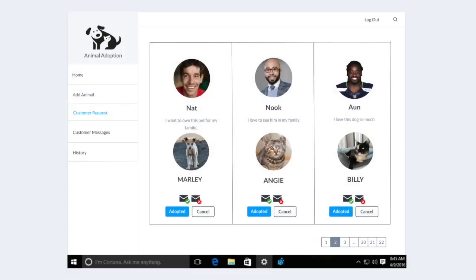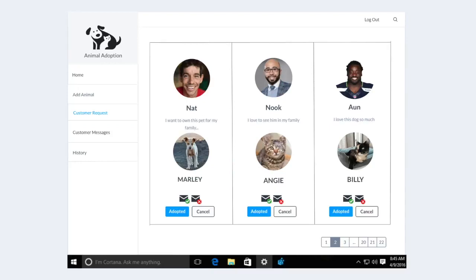The administrator will then send an approval email to the user by selecting the mail icon. The green icon means that the user's request has been approved, as well as the red icon means that the request has been rejected. If the user shows up to adopt the animal, the administrator then can select adopted, which will then be stored in the history records.